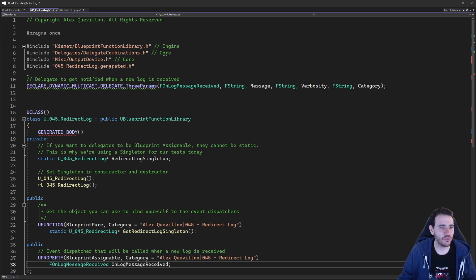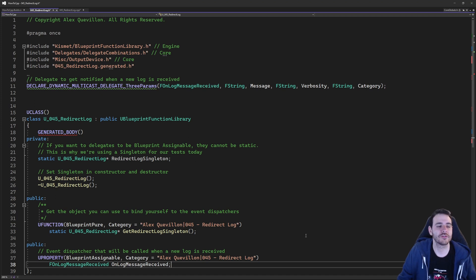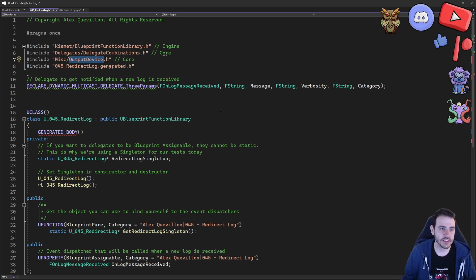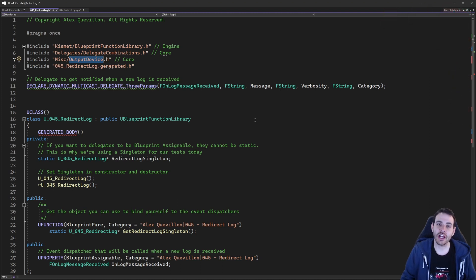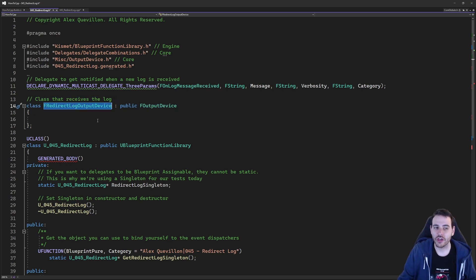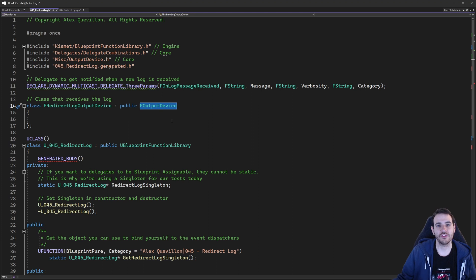The delegate is now created, and we have almost all the pieces we need to start using the output log. To use it, we need to create an object of type output device — a child of that class. We'll be able to tell the engine that this child exists, and the engine will automatically feed all lines of log into that child. So I create my own class: F redirect log output device, which is a child of F output device — that's a requirement to receive the log from the engine.